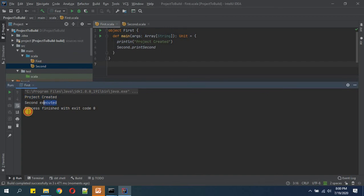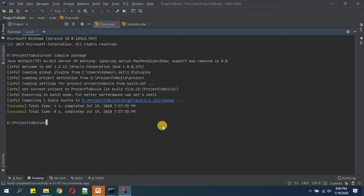Now we will go to the terminal and type sbt compile package.